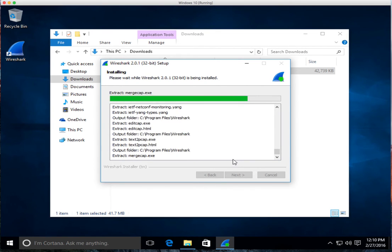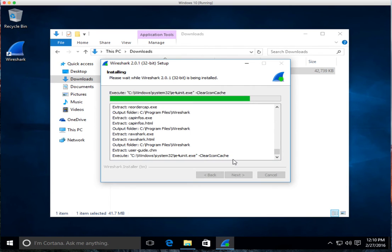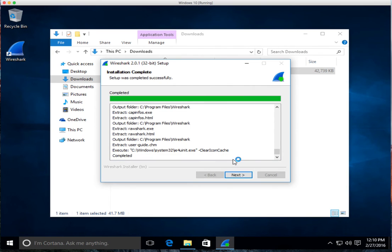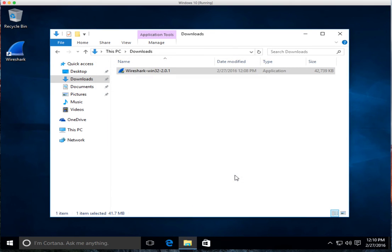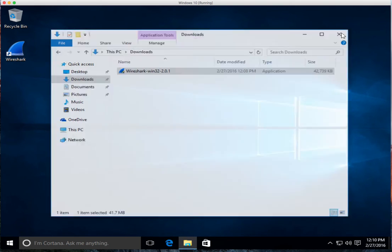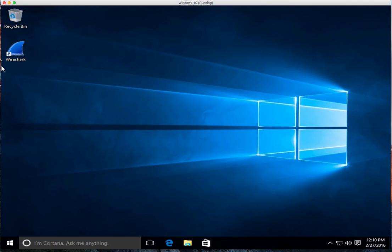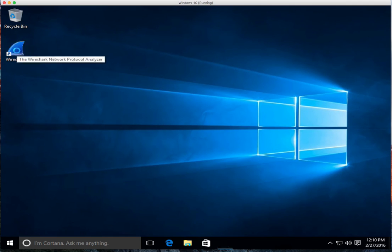So as soon as it's done, we'll go ahead and it's complete and we go next and then we go finish. So that's it. That's Wireshark actually installed and then we can bring it up.